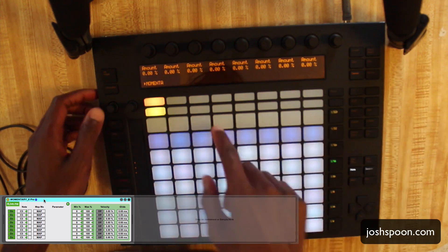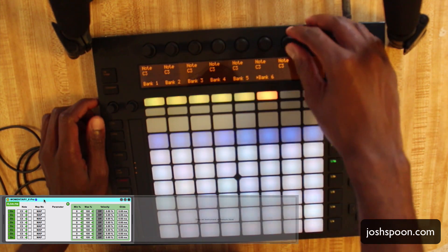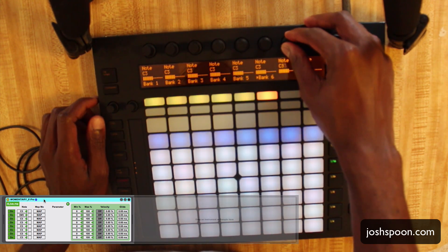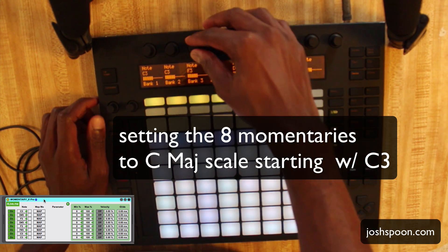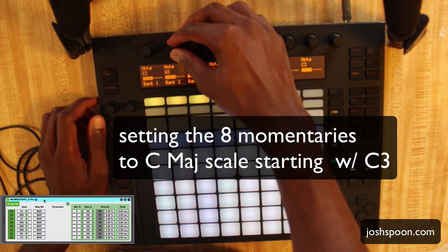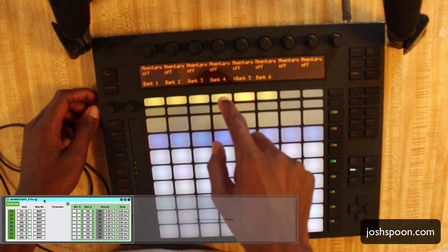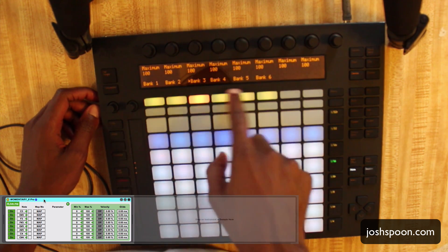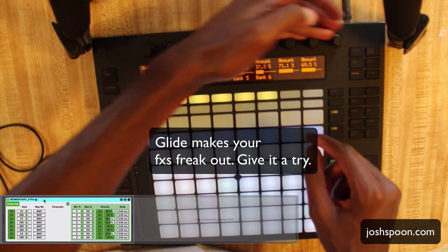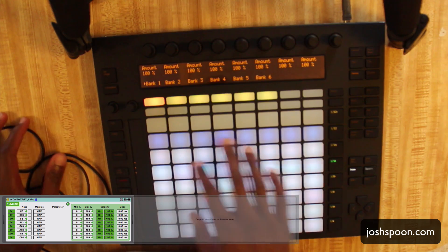Go into the device and set the notes — we're just going to be in C. We've got everything set up for the notes. The minimum and maximum are fine. I'm going to change the amount on all of these to 100 percent, so this will get 100 percent of the velocity.